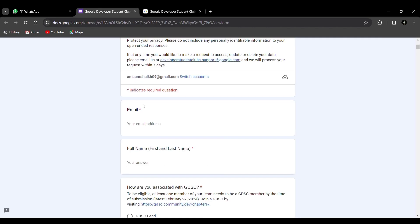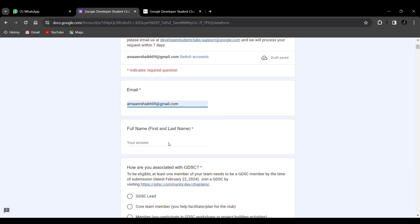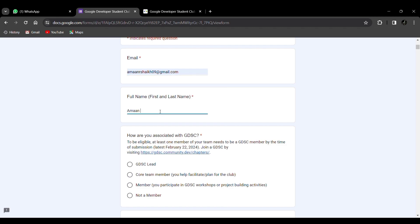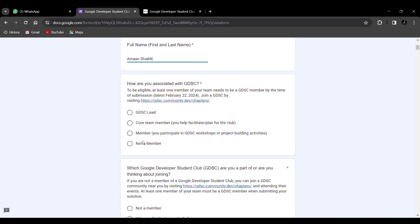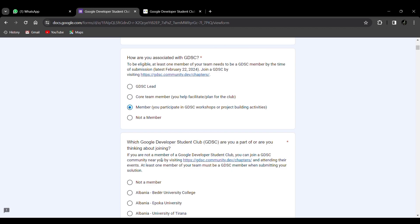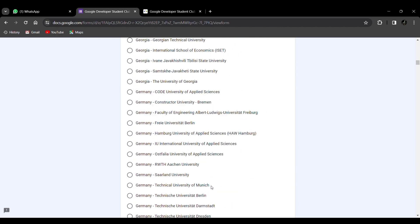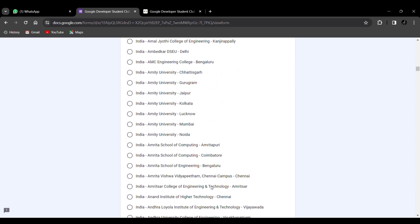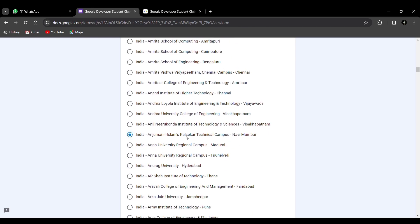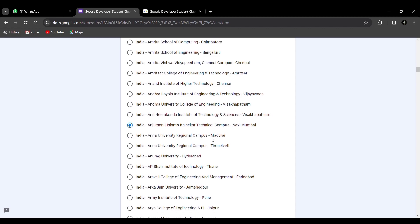Now fill out the registration form. Enter your email, first name, and last name. For the question 'how are you associated with GDSC,' select 'not a member' if you haven't joined before. For 'which GDSC are you part of,' select Anjuman-I-Islam's Kalsekar Technical Campus from the list — this is very important. Then select which UN Sustainable Development Goals you're interested in — you can choose one or multiple based on your interest.